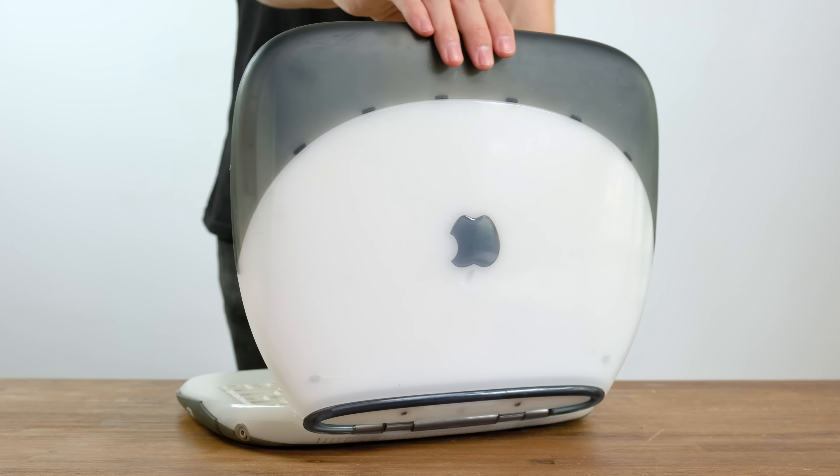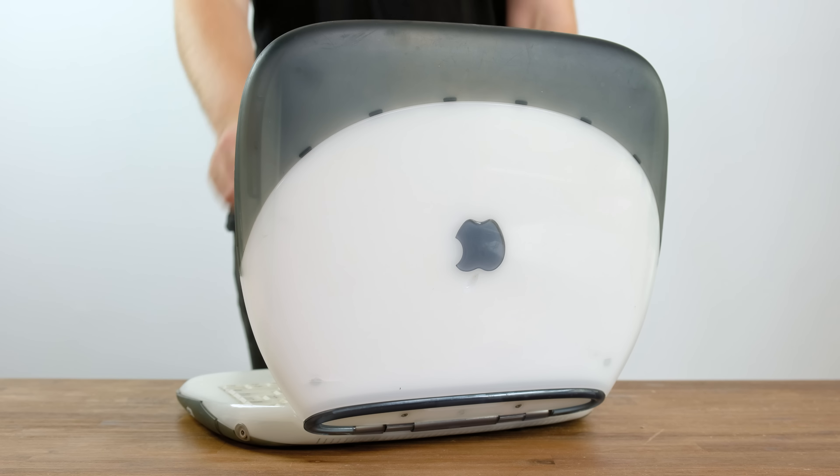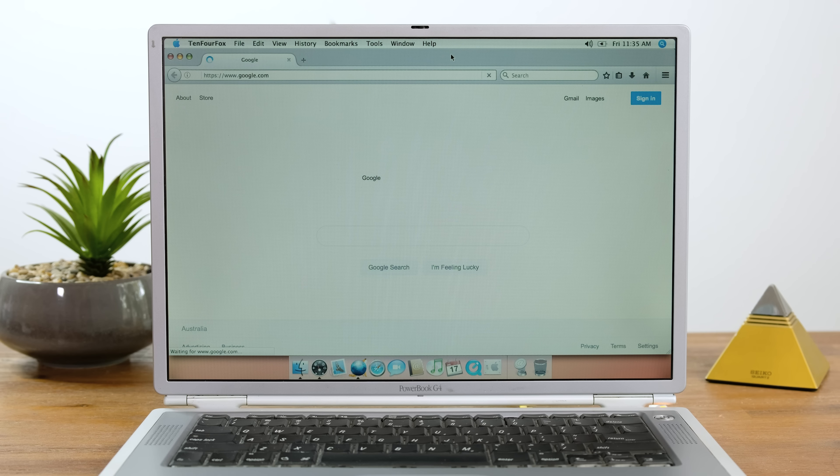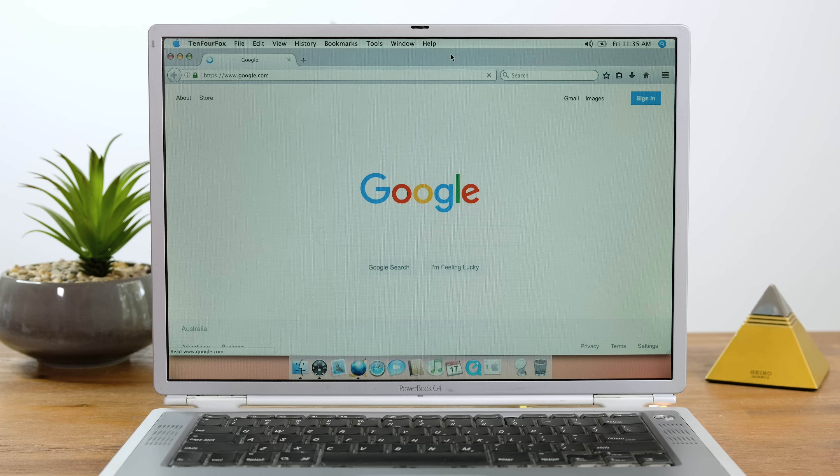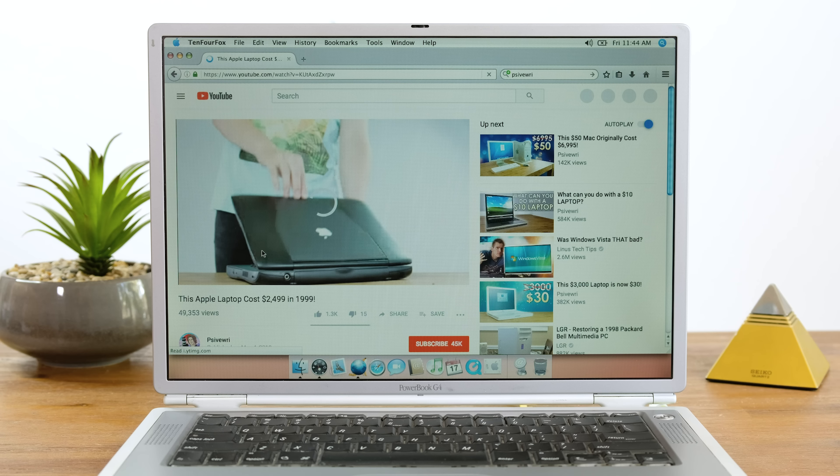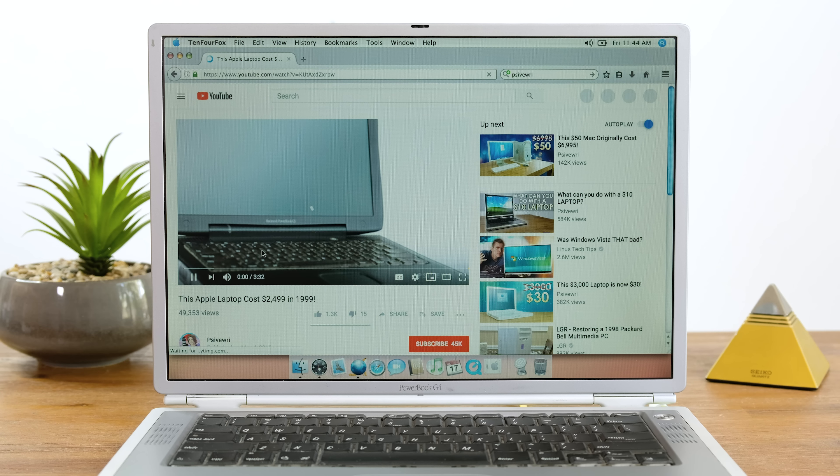It is odd, however, that the Apple logo is upside down when it's open. Hooking the PowerBook up to the internet was actually quite easy. Using the 10FourFox compatible browser made it somewhat usable.